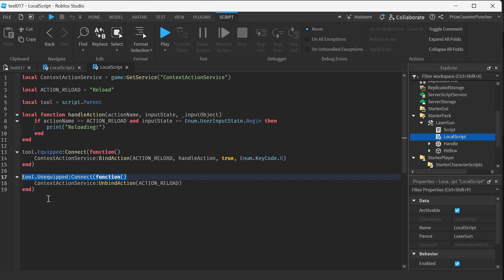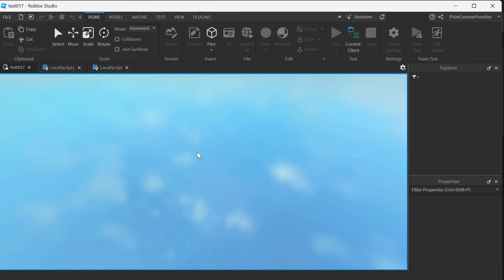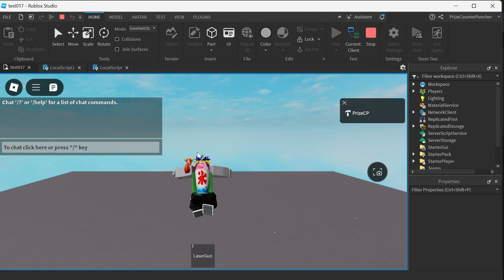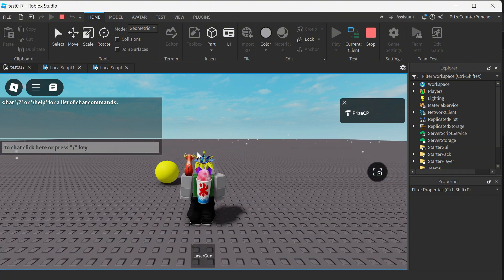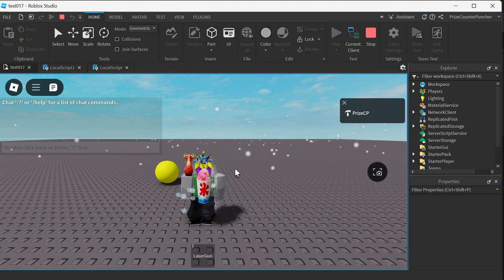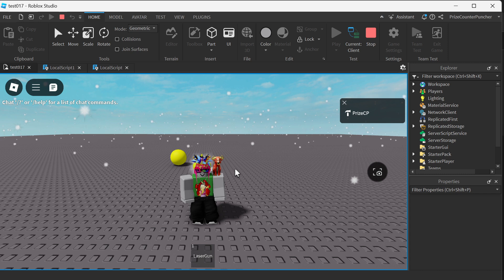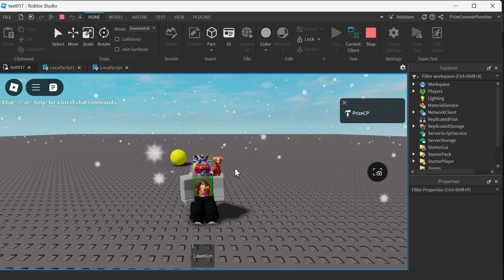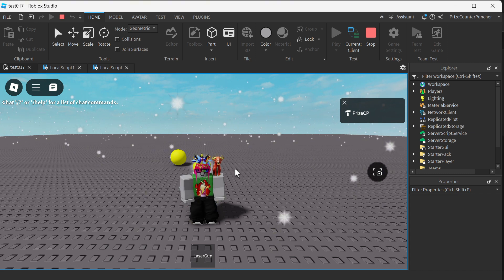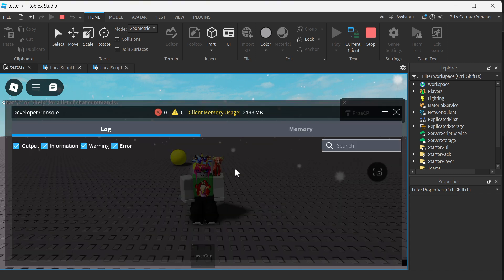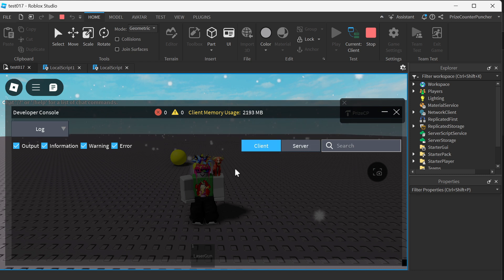Now to demonstrate how to inspect bound actions in your games, we're going to playtest and take a look. You can also do this inside your game on Roblox. Now I'm inside my game in studio. If I press F9 on my keyboard, it brings up the developer console.